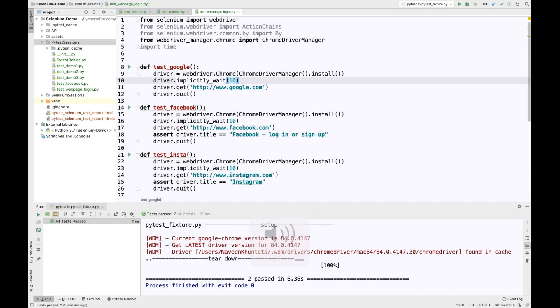This conference will now be recorded. Hey guys, this is Naveenia. Welcome back to Naveenia Automation Labs. This is chapter number three for PyTest.